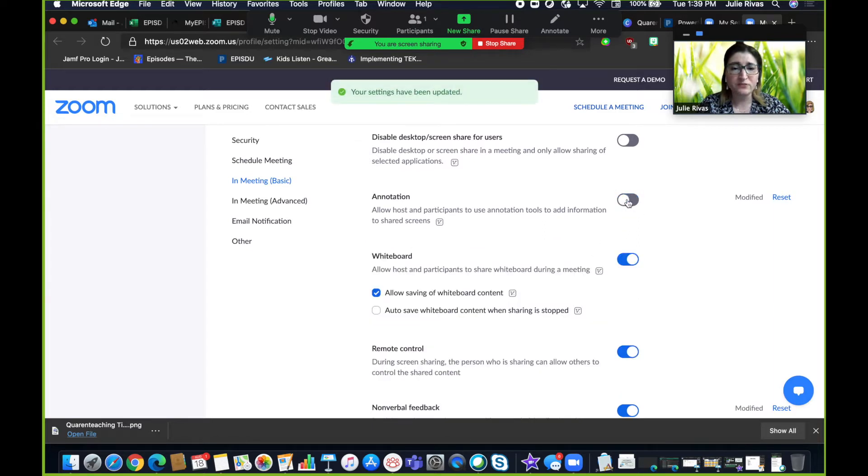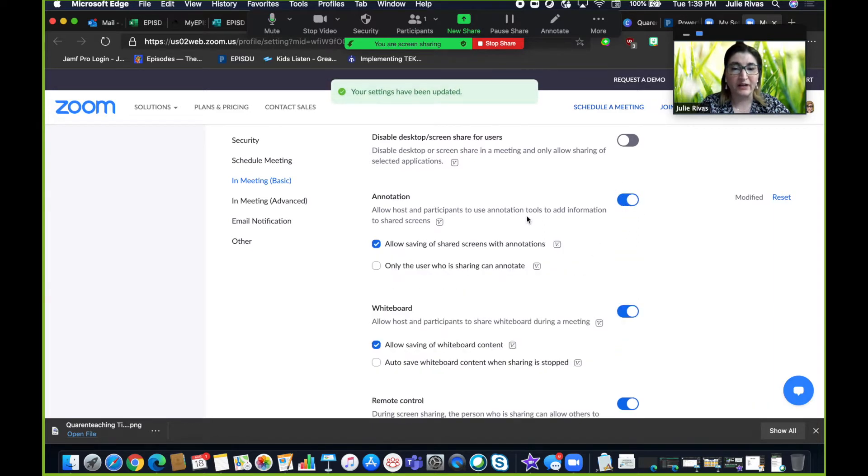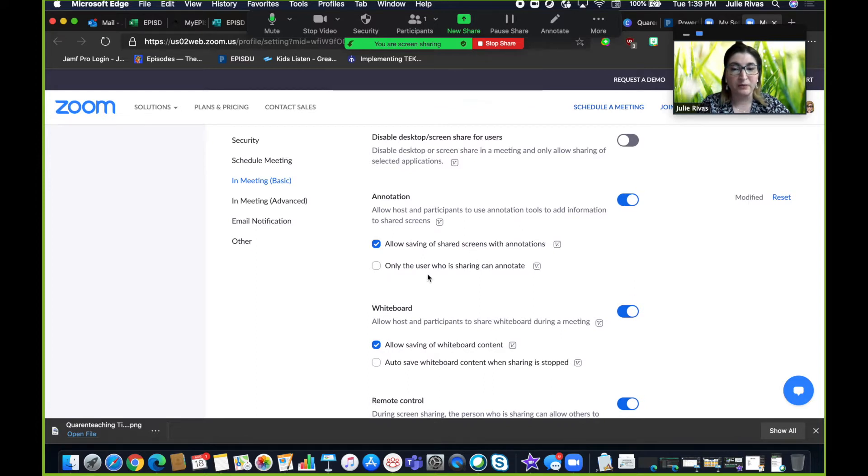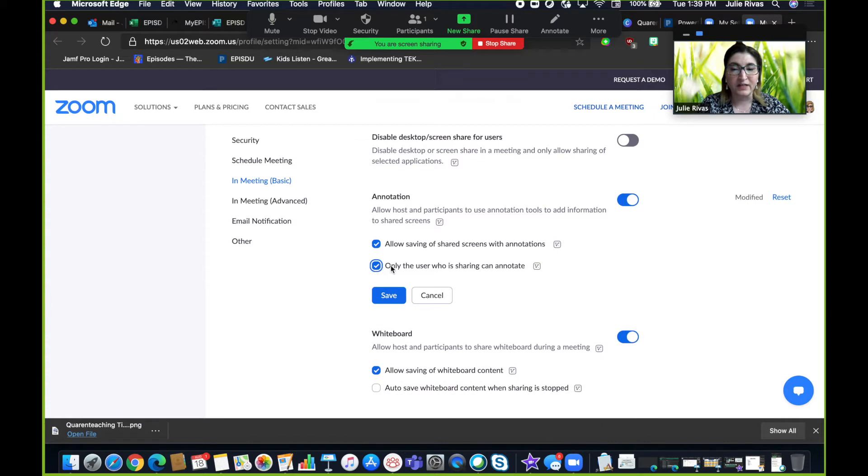If you do want to have annotation for yourself so that you can mark up your screen, you'll want to check off that second box and make sure you click on save.